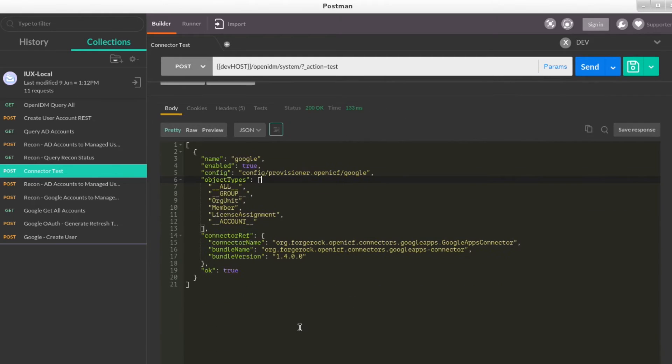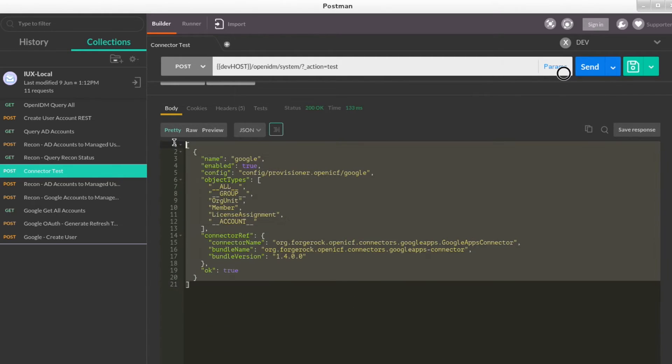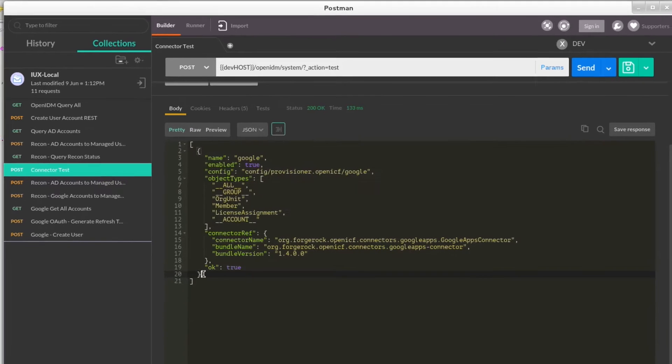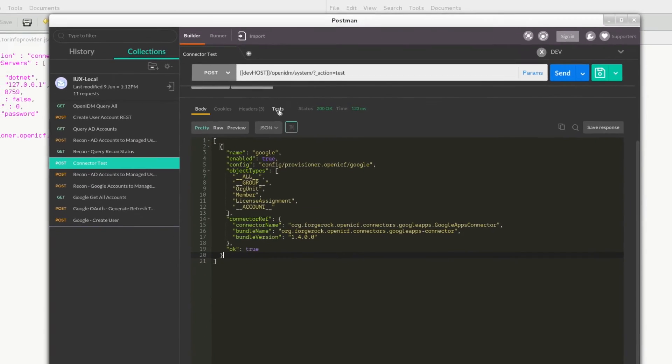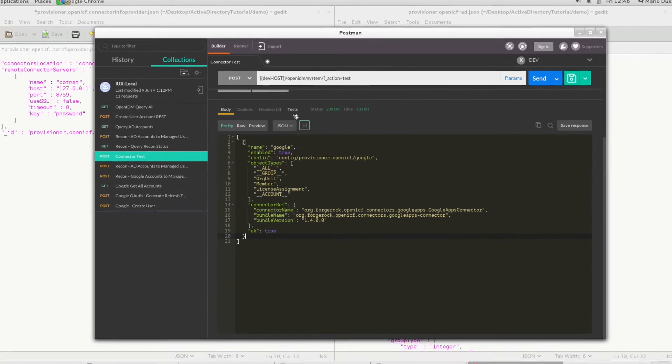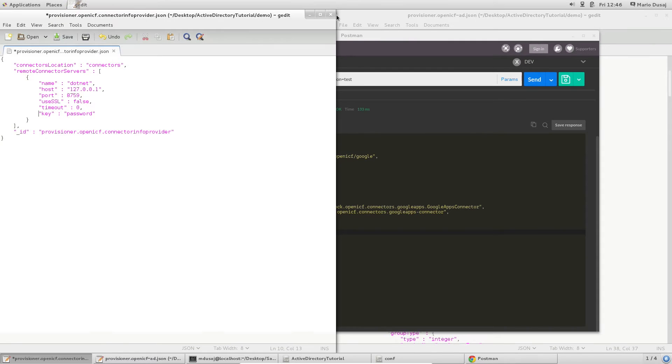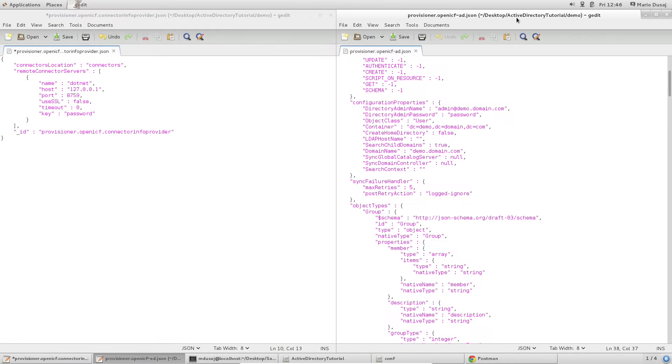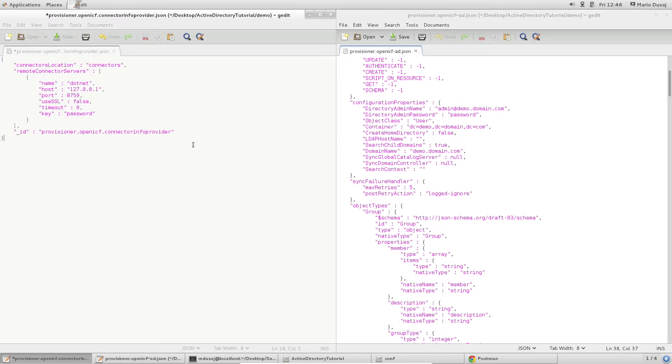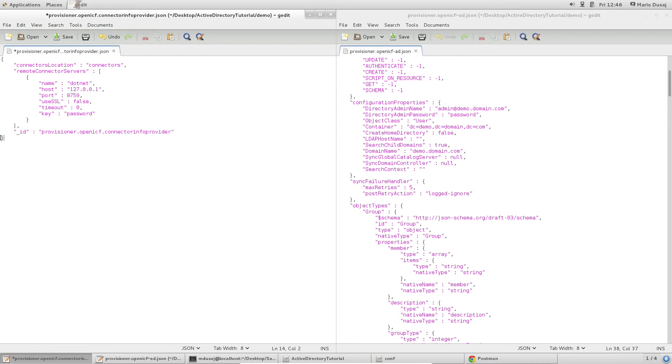When you're getting started with connectors, ForgeRock provides a great resource, which is their samples directory. In the samples directory, they provide us with basic configuration files that can easily be updated to meet our needs. I've actually used those same files to get started here. First, we'll take a look at the files required to set up the connector.